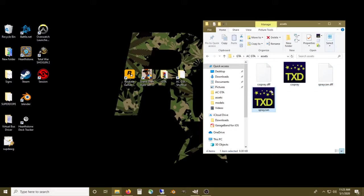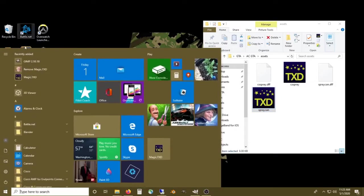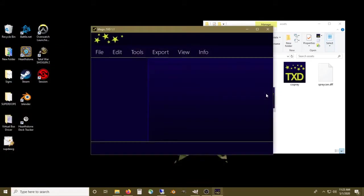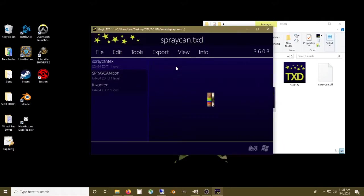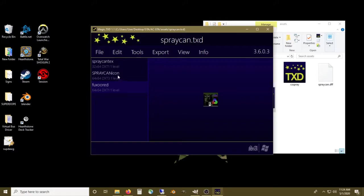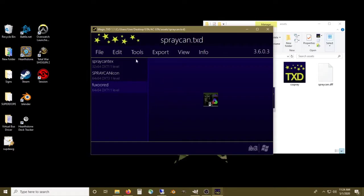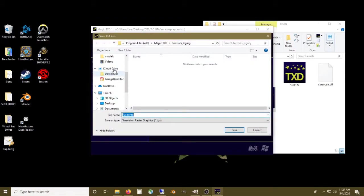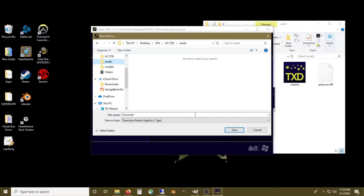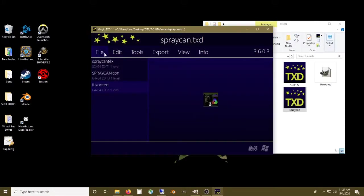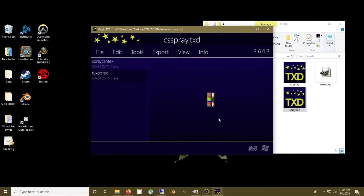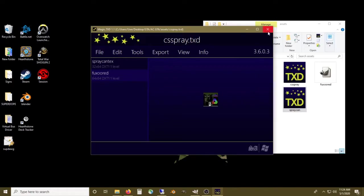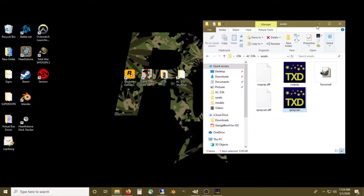So we have our models, these are the DFFs, and our textures, these are TXDs. What I use to edit texture files is a little program called Magic TXD. We'll start by opening the in-game asset and click on our can skin. This is comprised of three different textures: a spray can icon, where the cap is, and the body. We'll need to export that into a TGA and save it to our assets folder. Next we'll open our animation cutscene texture and you'll see it's the same exact texture, so we really only need to make one texture file for both of these.